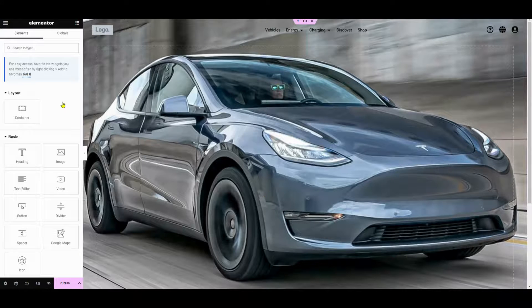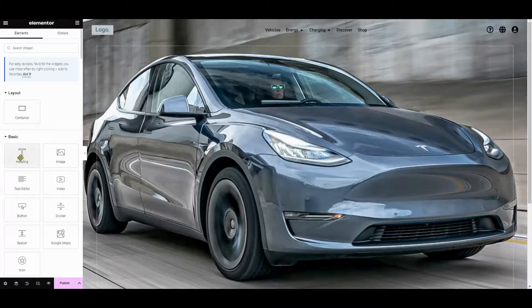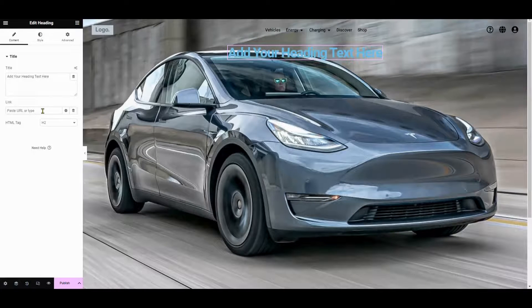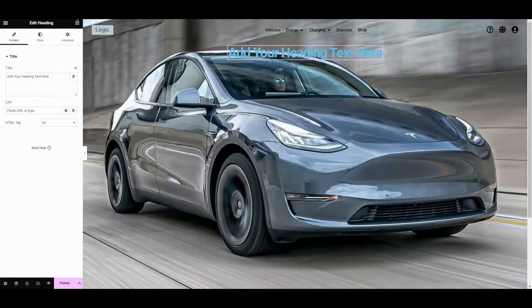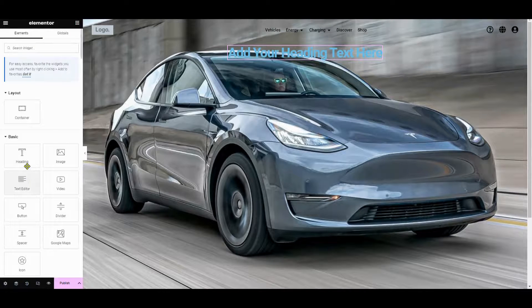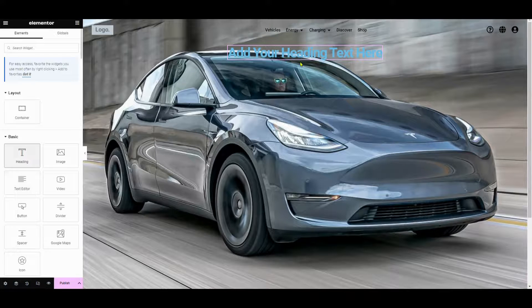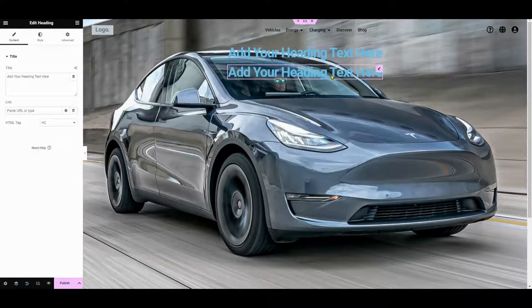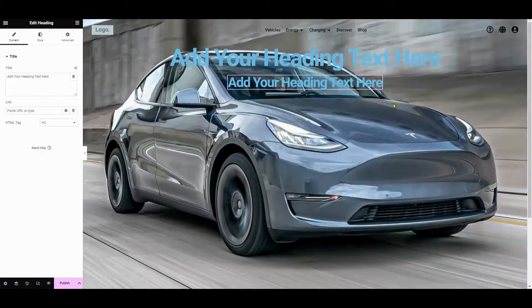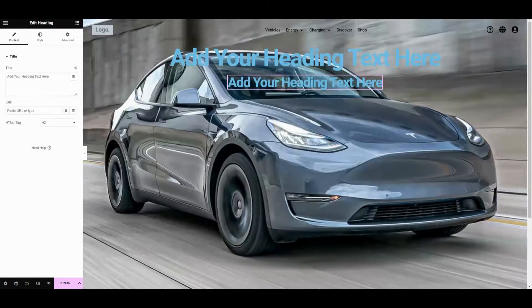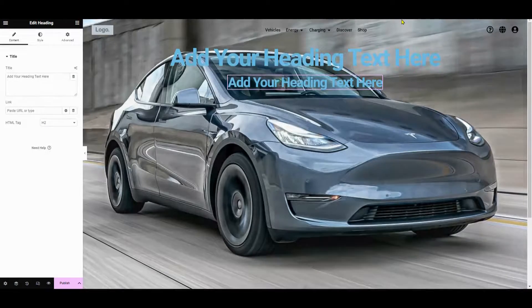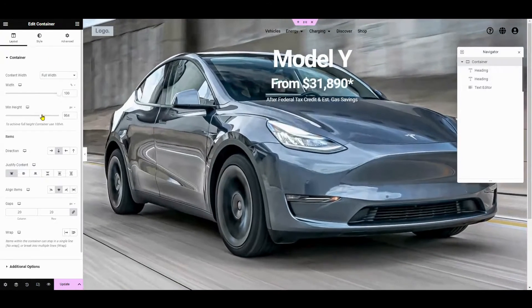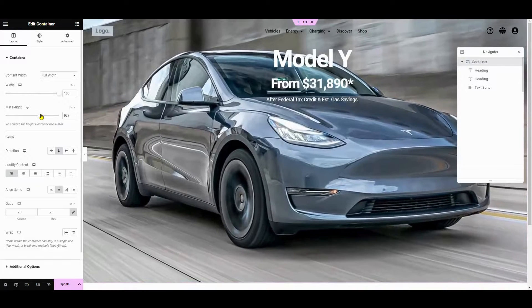Now let's add a heading and subheading to the hero section. Just drag and drop a heading widget onto your section. Customize the text to highlight your message. You can also add a subheading to provide more context. We use white text instead of black text. This is just a sample, but you get the point.